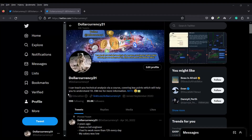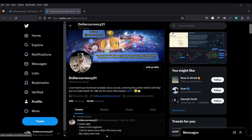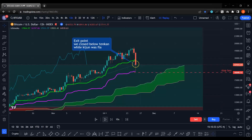Hello everyone, Dollar Currency 21 is here again. This is our Twitter account, go and follow us — there is a lot of educational content in our account. Let's go to the charts.